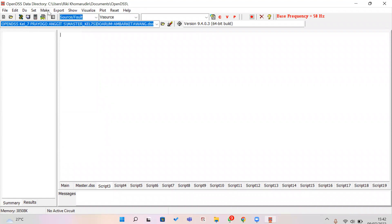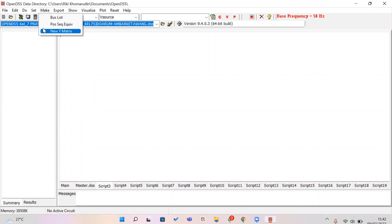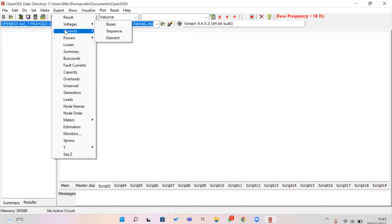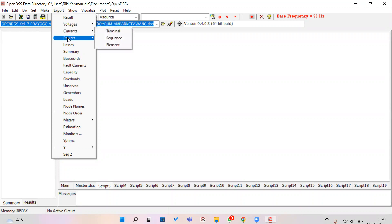In the Make menu you can make a base list of positive sequence elements in your circuit, including the admittance matrix. In the Results menu, if you want to export results, you can choose functions to export voltage base, voltage sequence, voltage elements, current, and power losses.